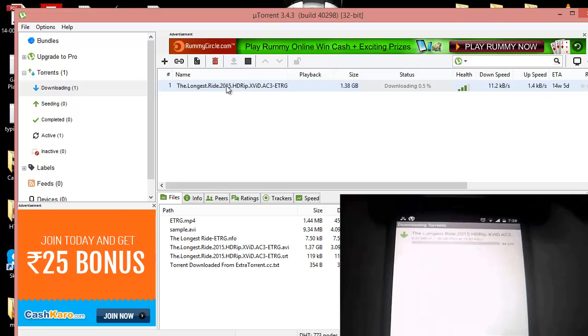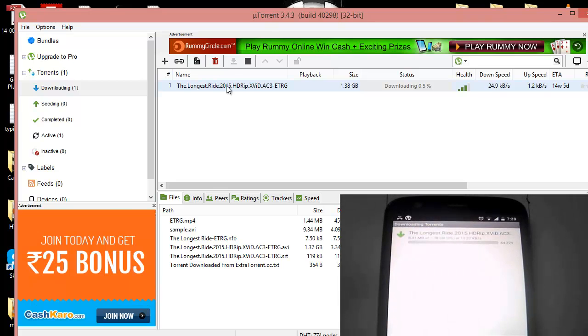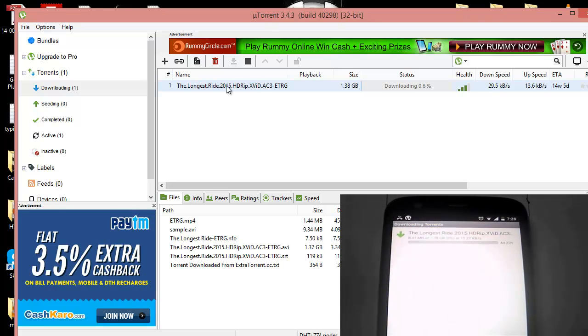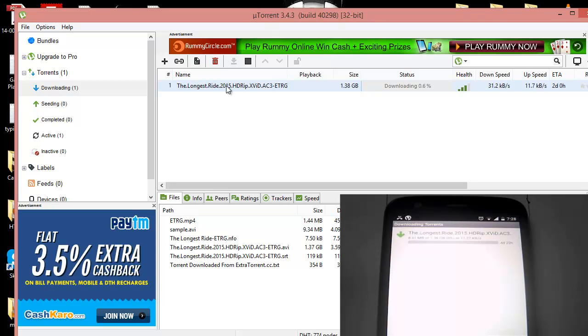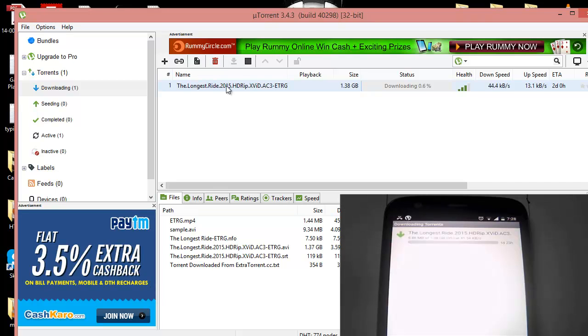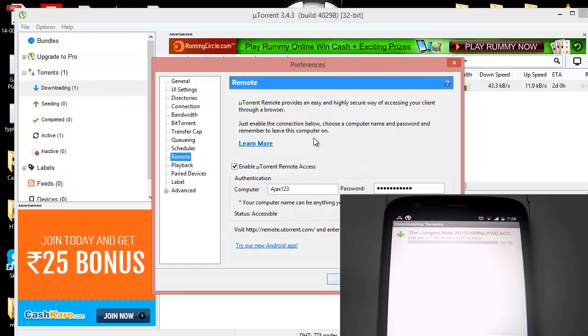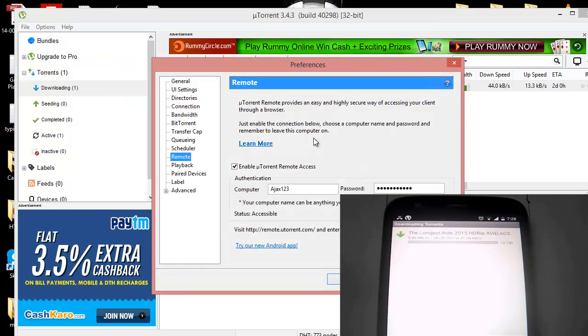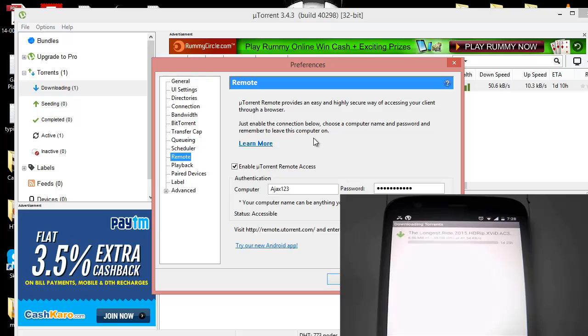You can see using this app, the uTorrent remote, you can control your uTorrent what you have set up on your laptop or on your desktop or anywhere. All you need to have is the connectivity and the pairing between your mobile device and this one.